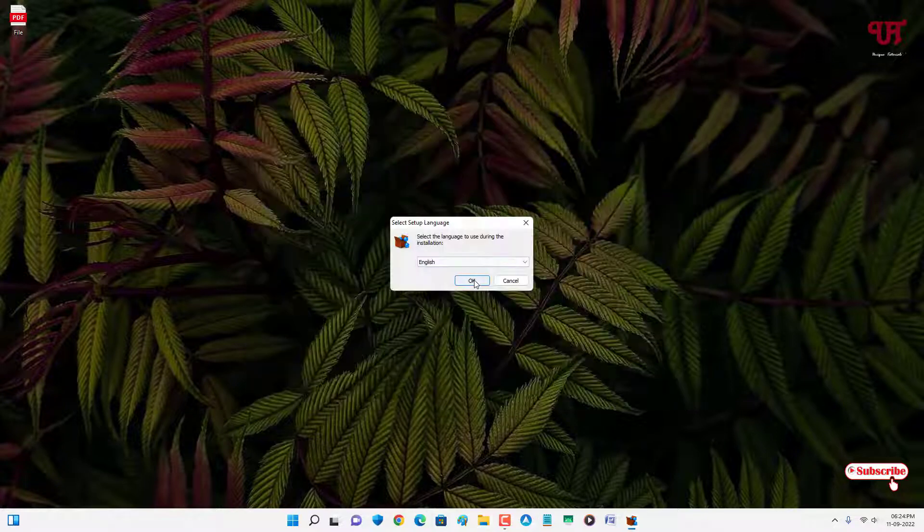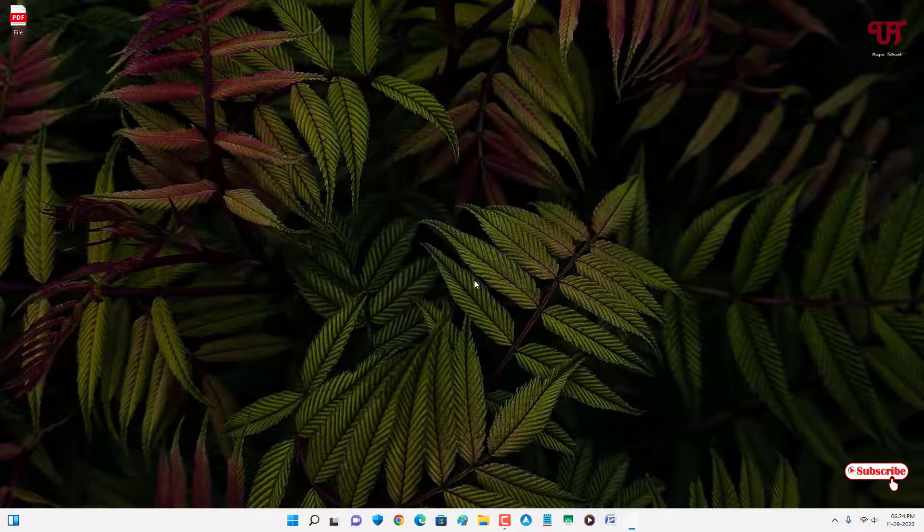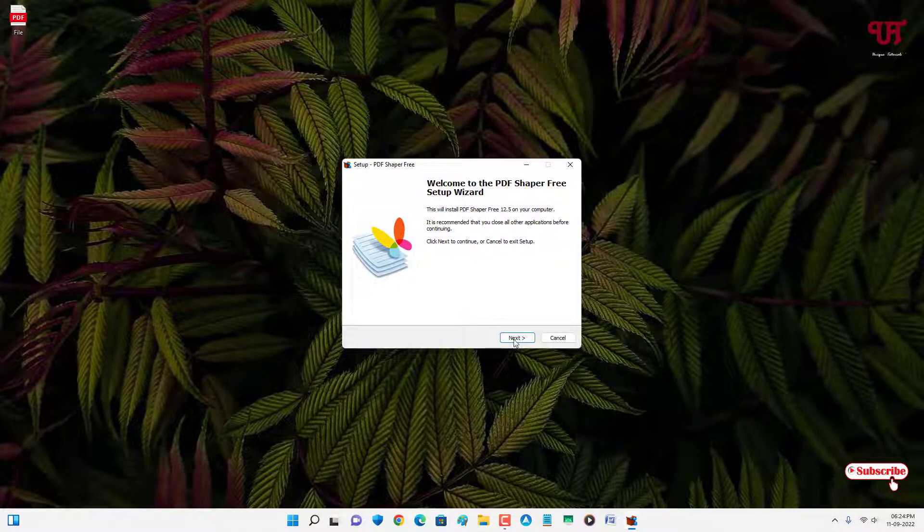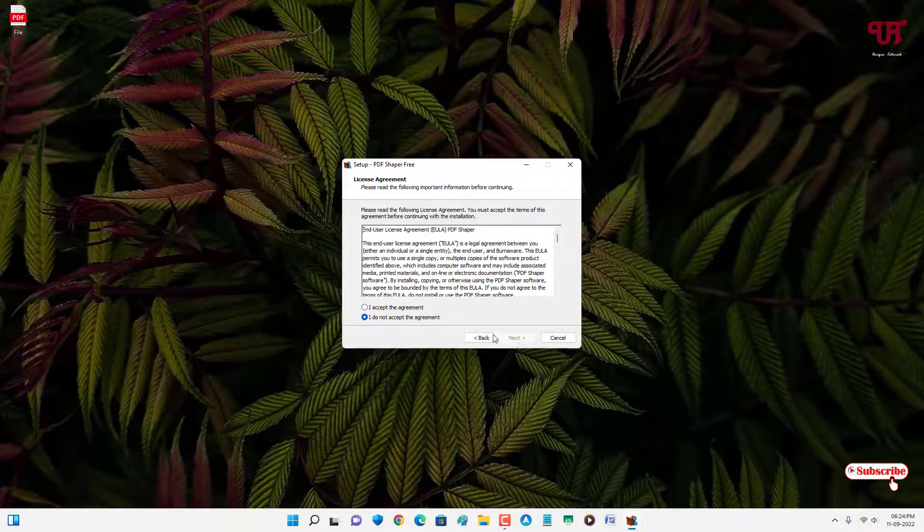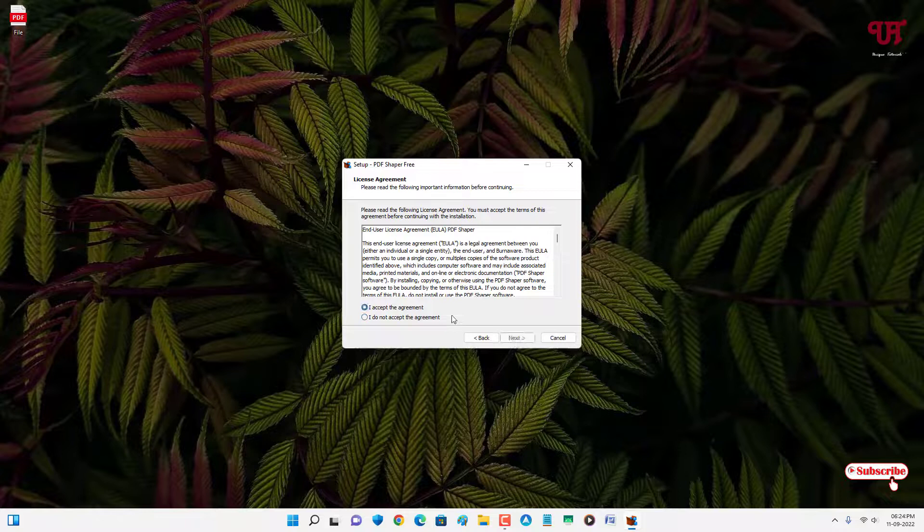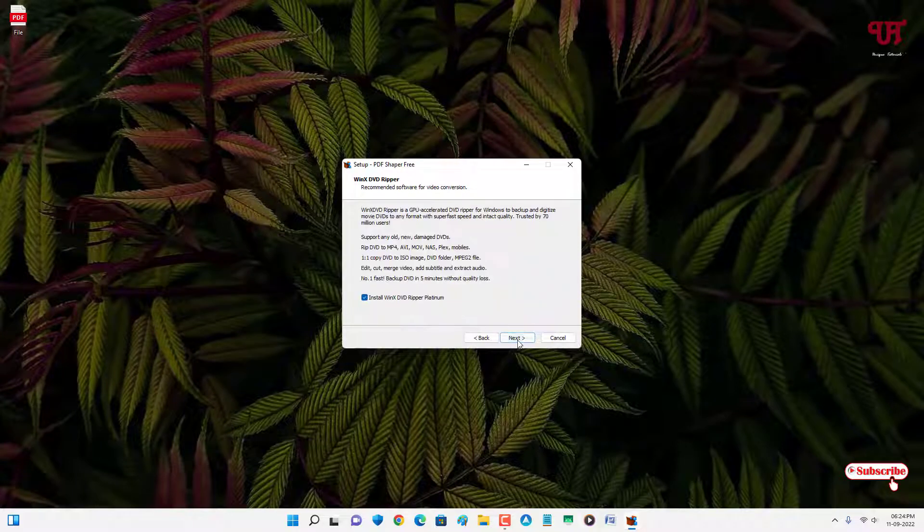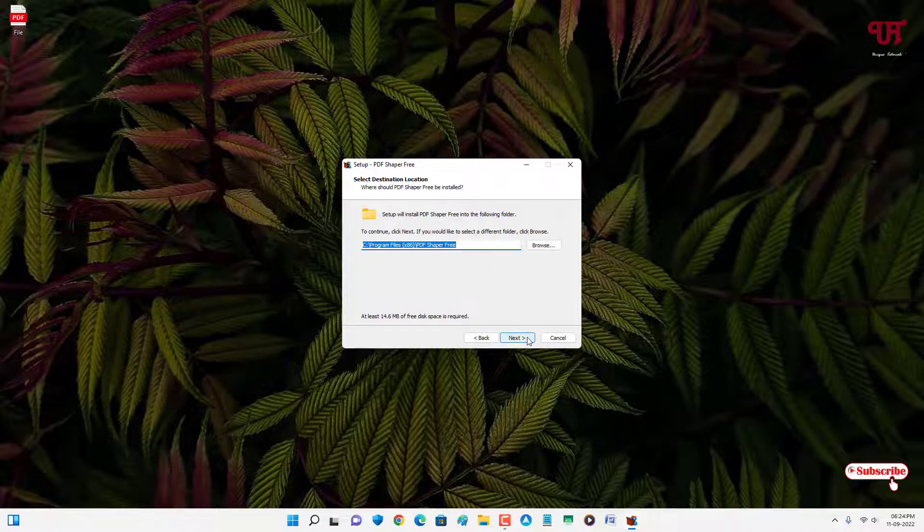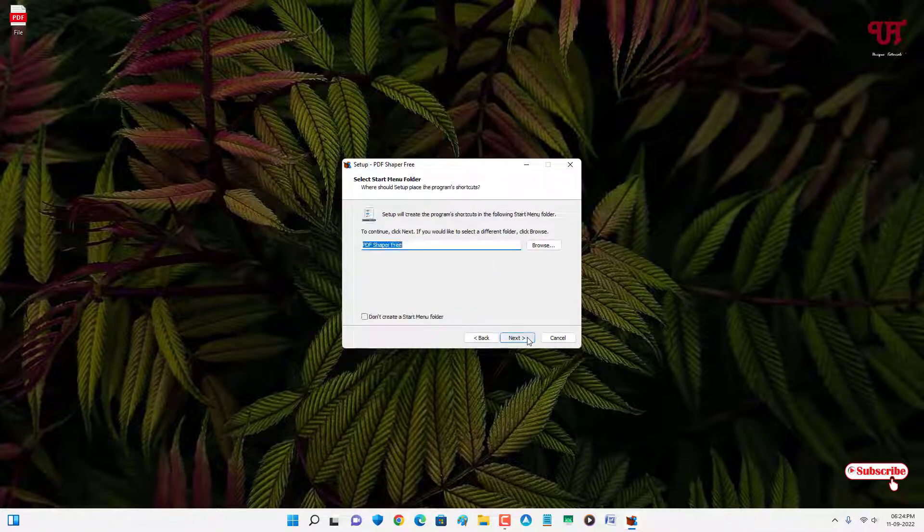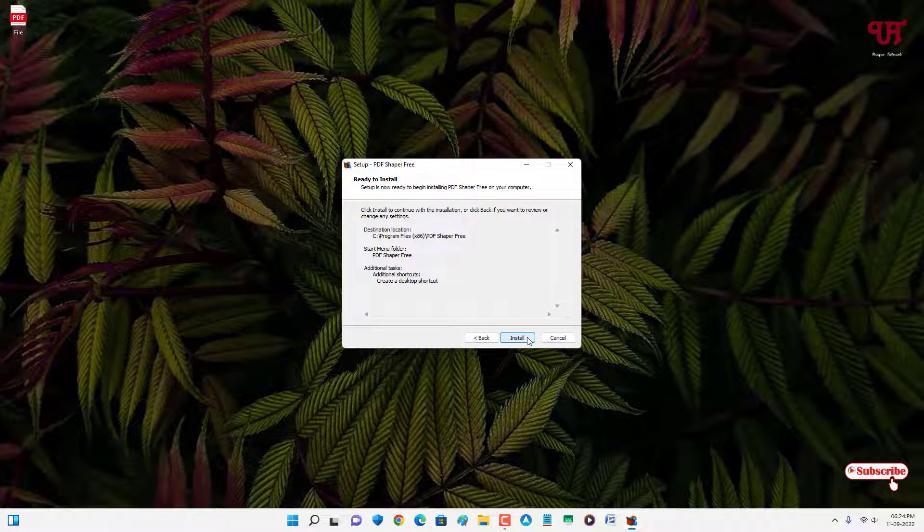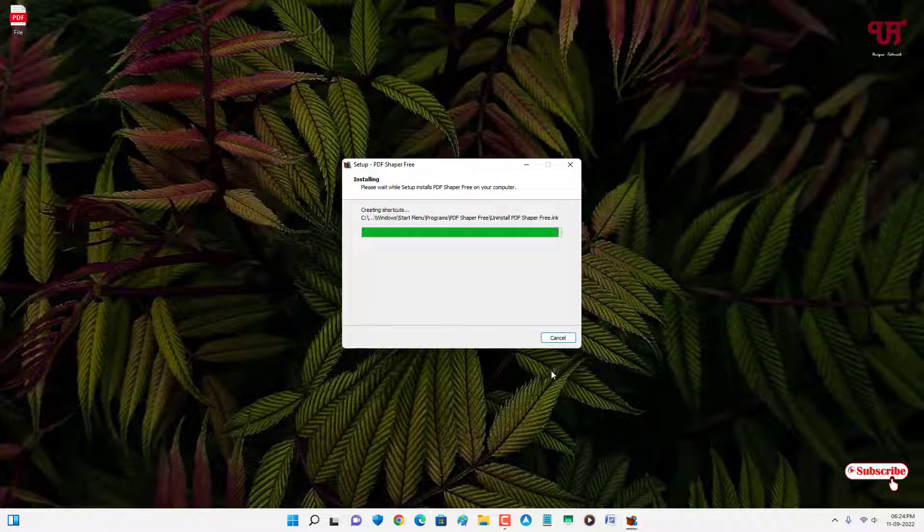Click on OK, click on Next, click on I accept the agreement, click on Next, untick this, click on Next, click on Next, click on Next again, and click on Install.